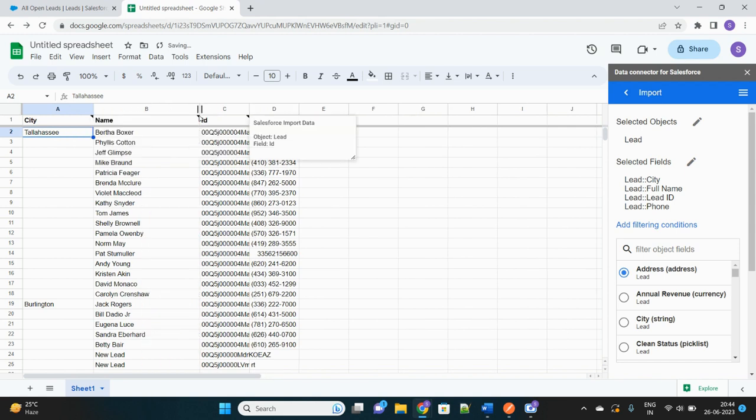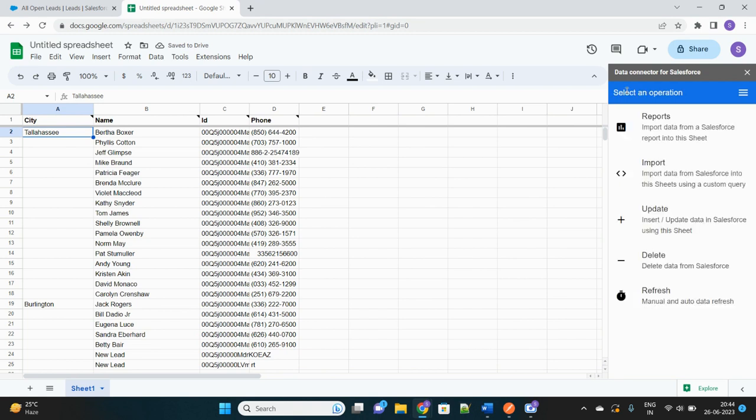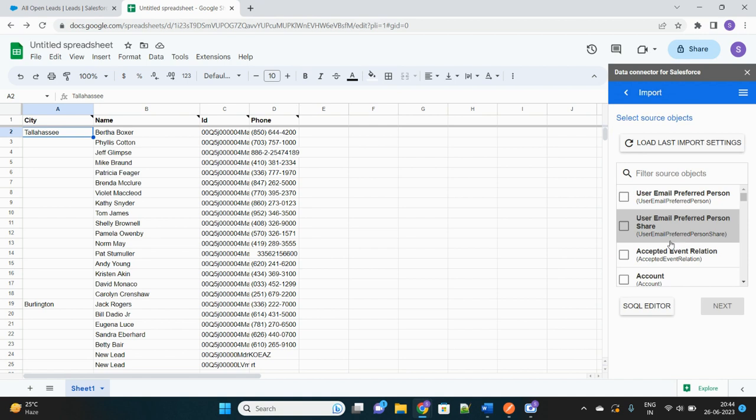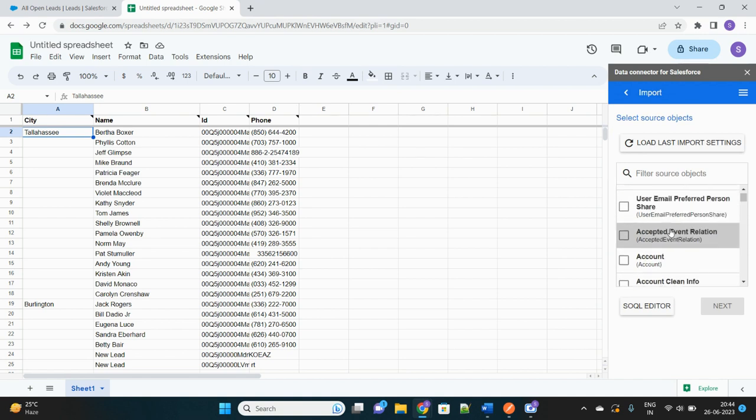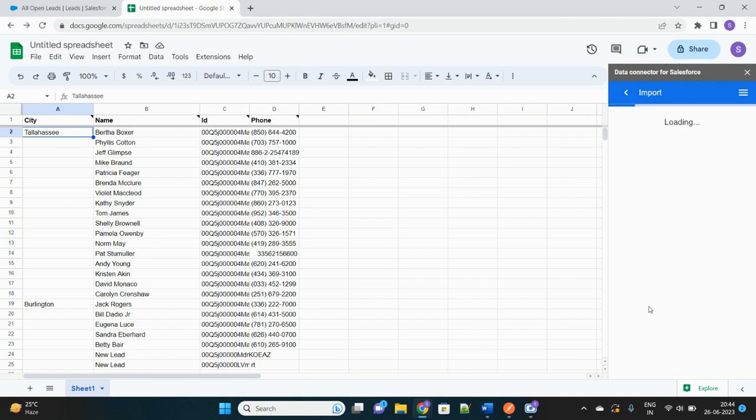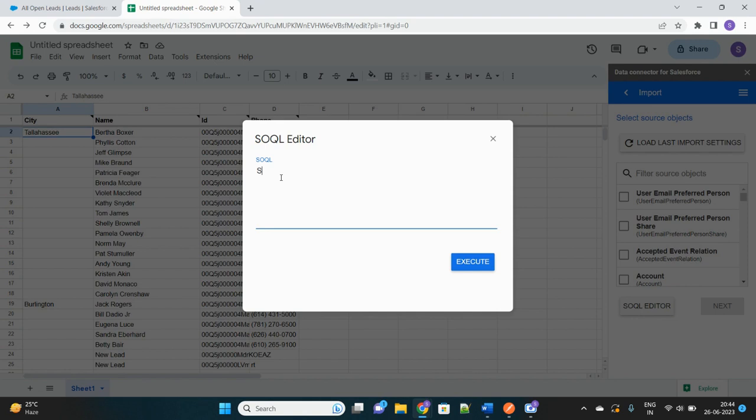Cool. And now I will show you there is another option that if you want to formulate your query, SOQL query, you don't want to just go through this UI, select records and what all you want to do, you can really click on this SOQL Editor and you can frame your own SOQL query if you are a developer. You will definitely prefer this option. Select ID, comma Name, comma City from Lead.